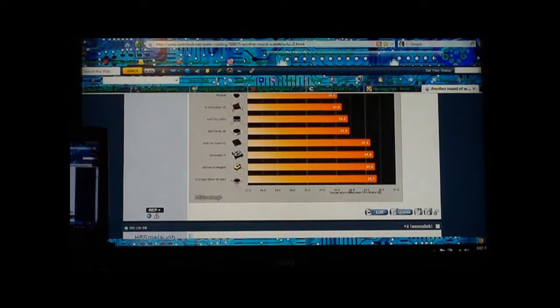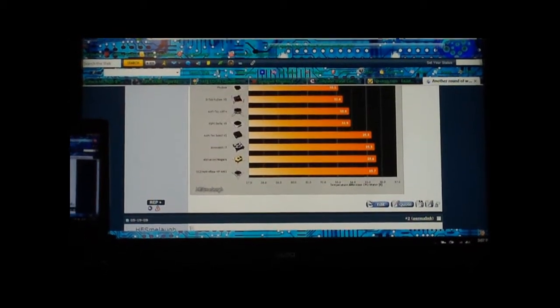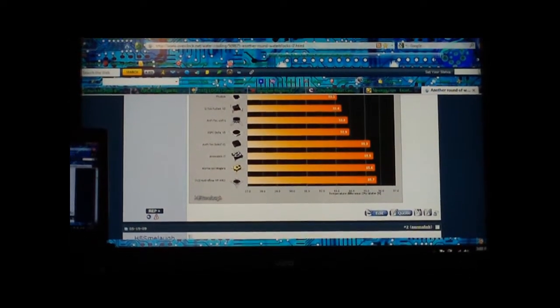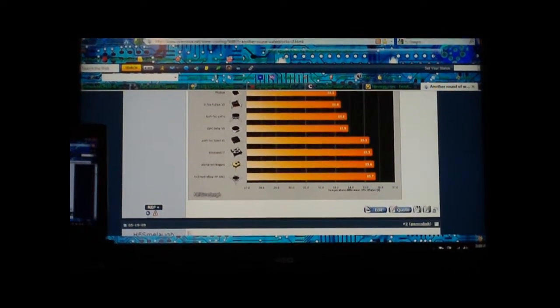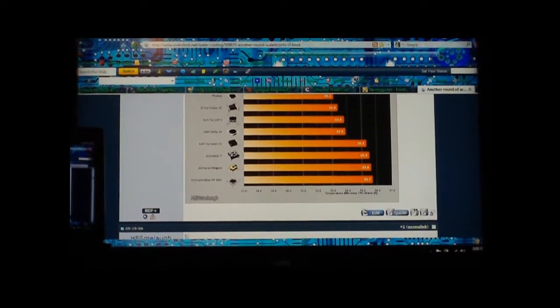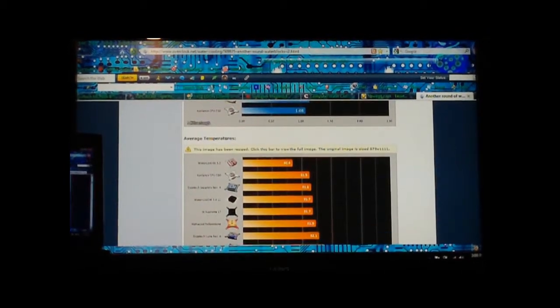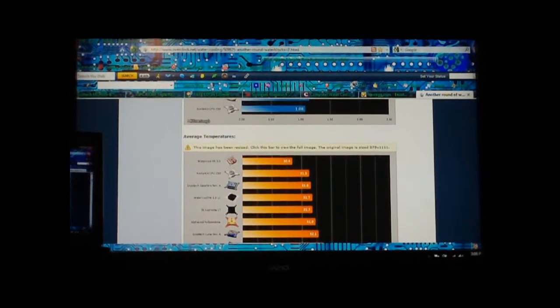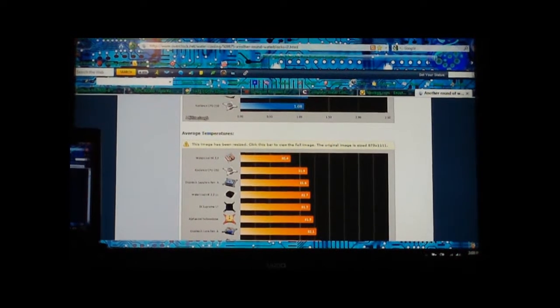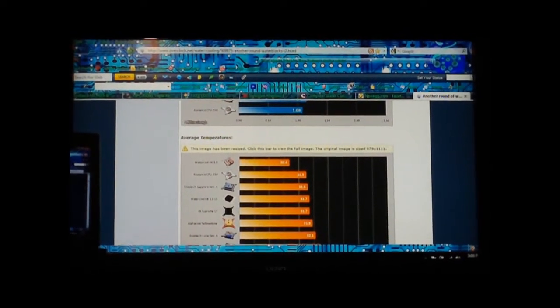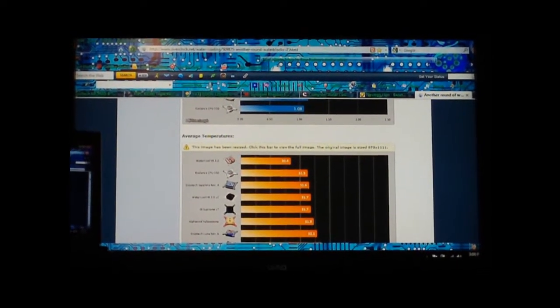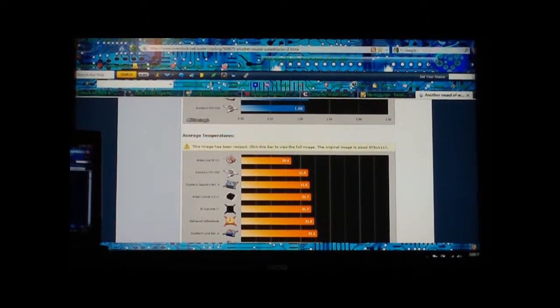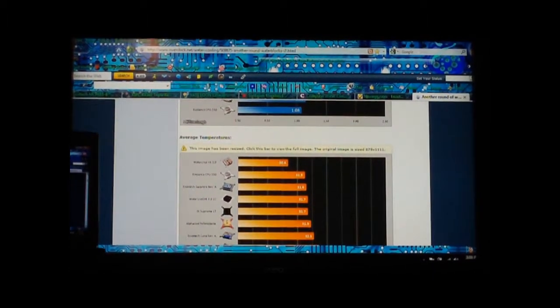The worst performing CPU block here is the OCZ Hydroflow. The best of course is going to be Heat Killer, but they also have Swiftech that supposedly beats the Heat Killer by like one or two degrees. If you look at the Enzotech Sapphire Revision A, it's about maybe a degree and a half below the HK.